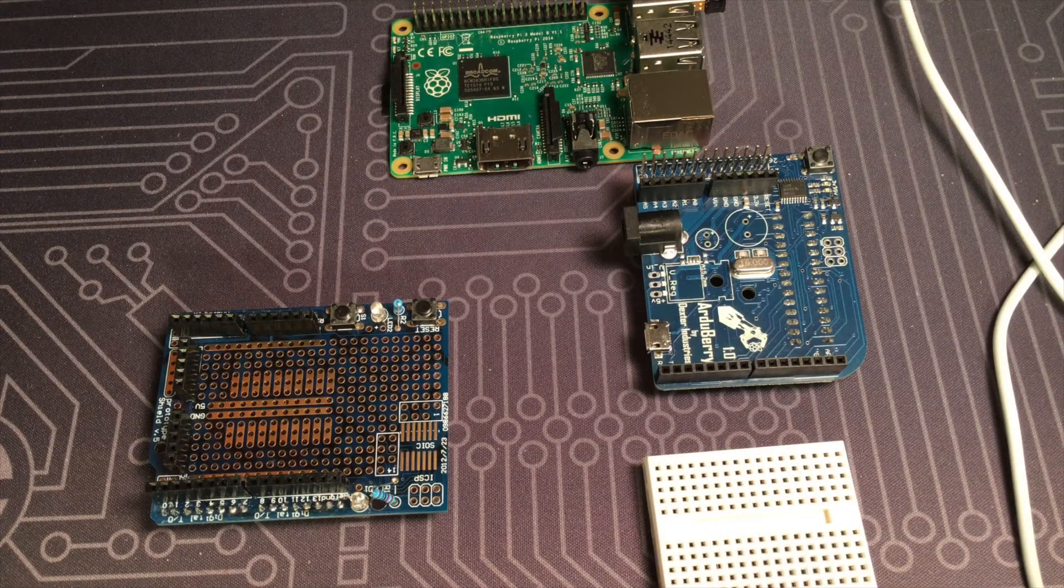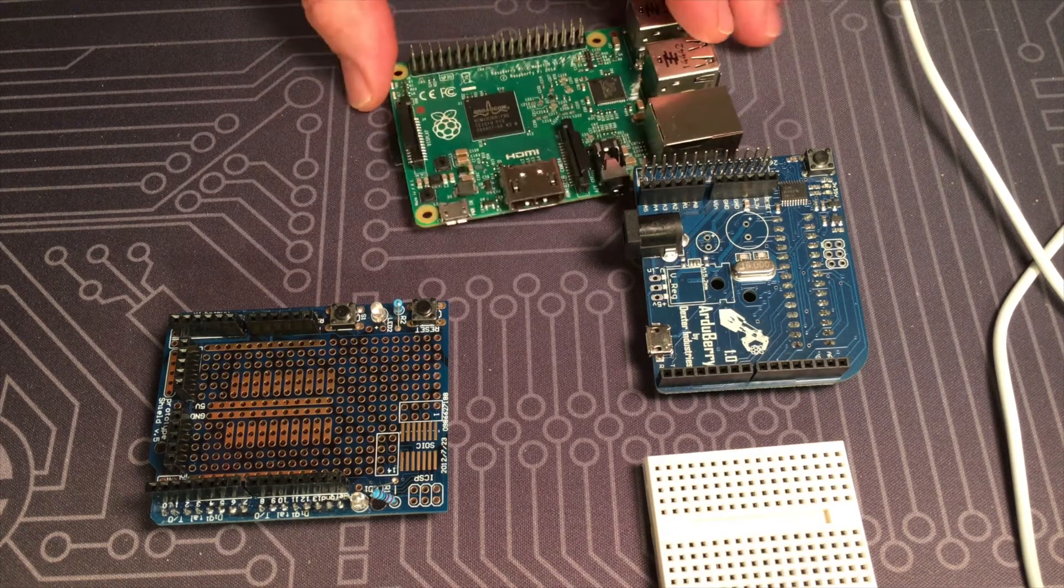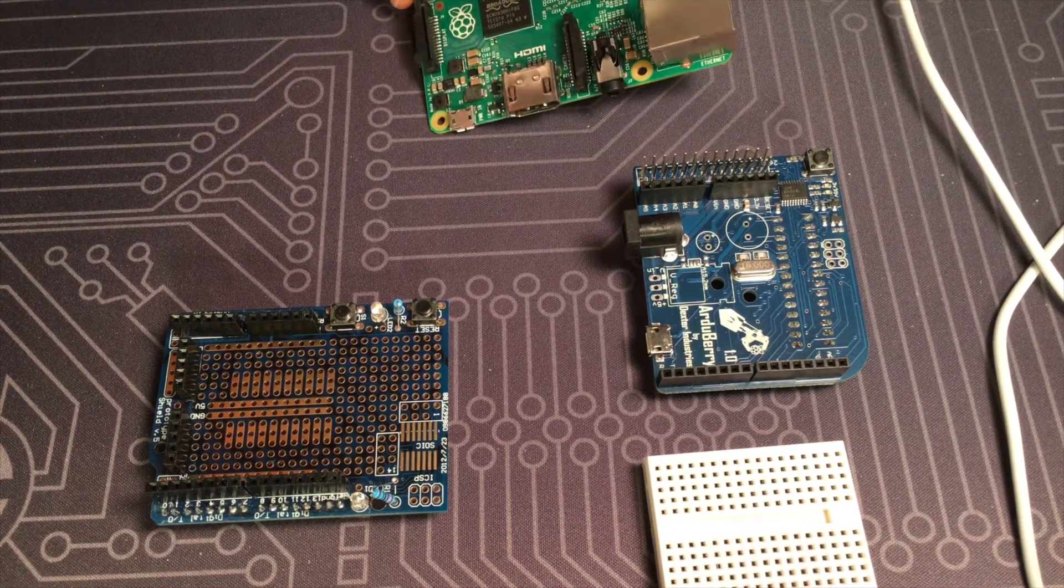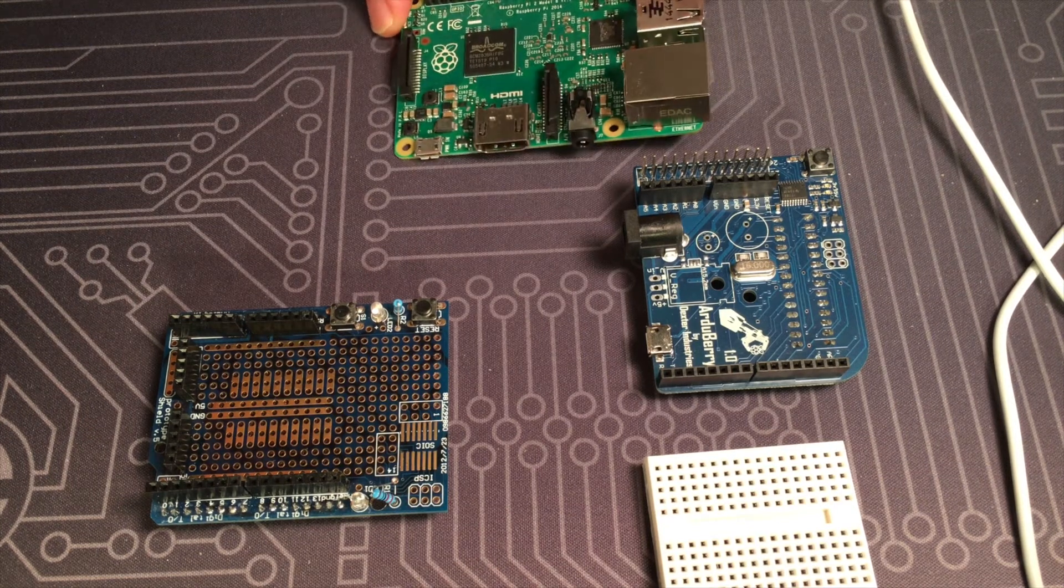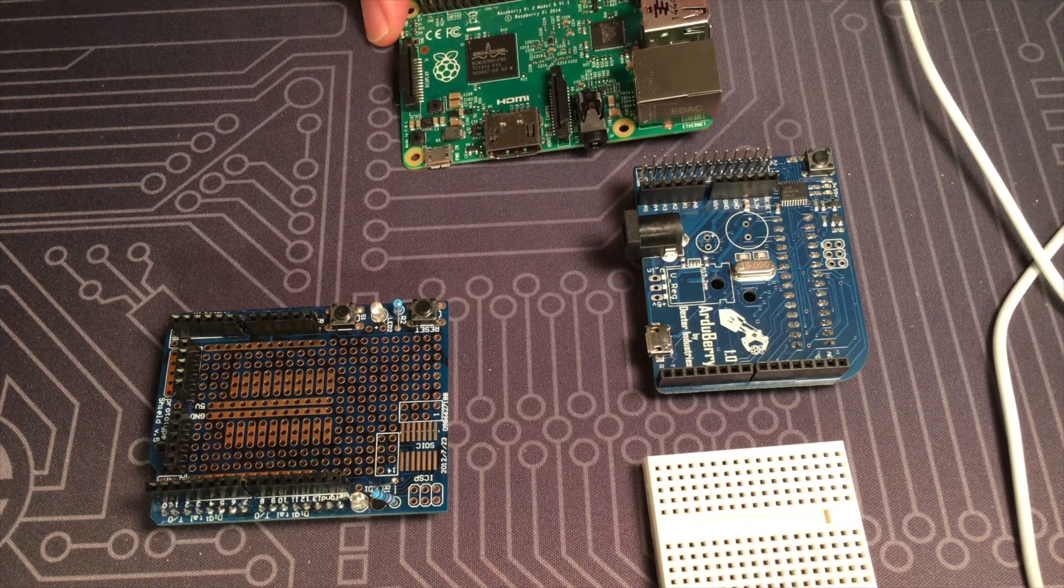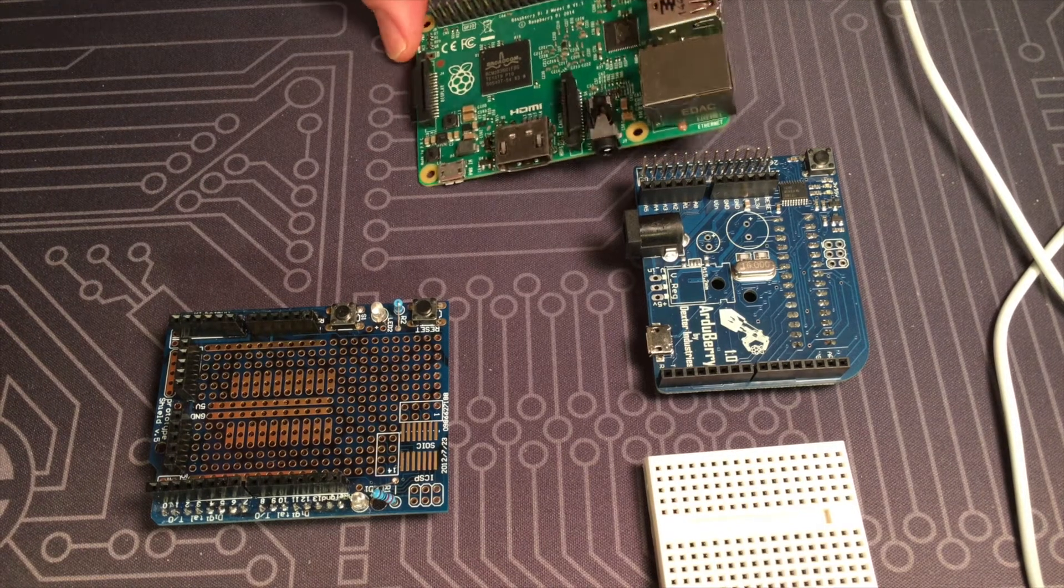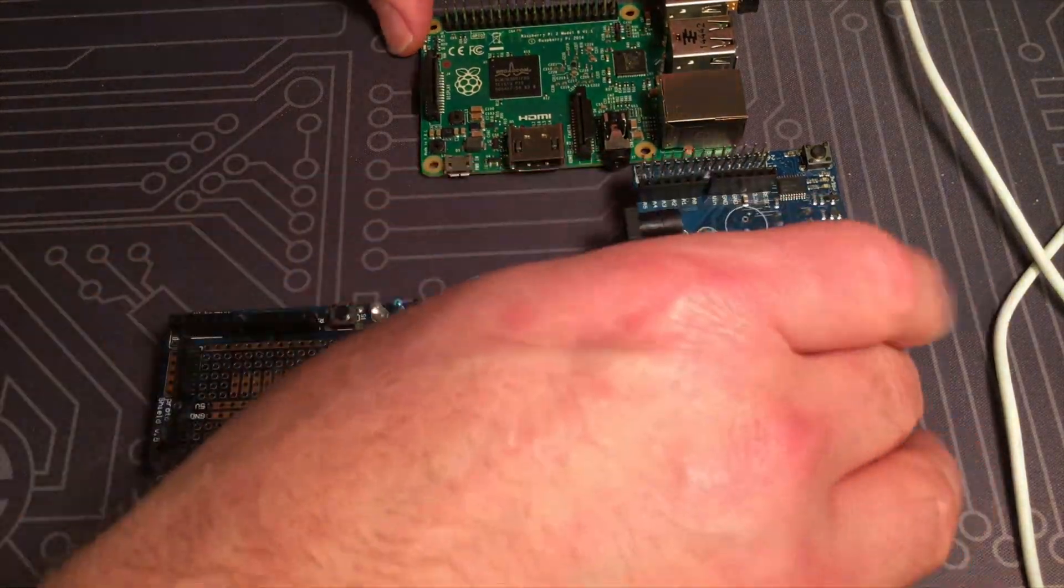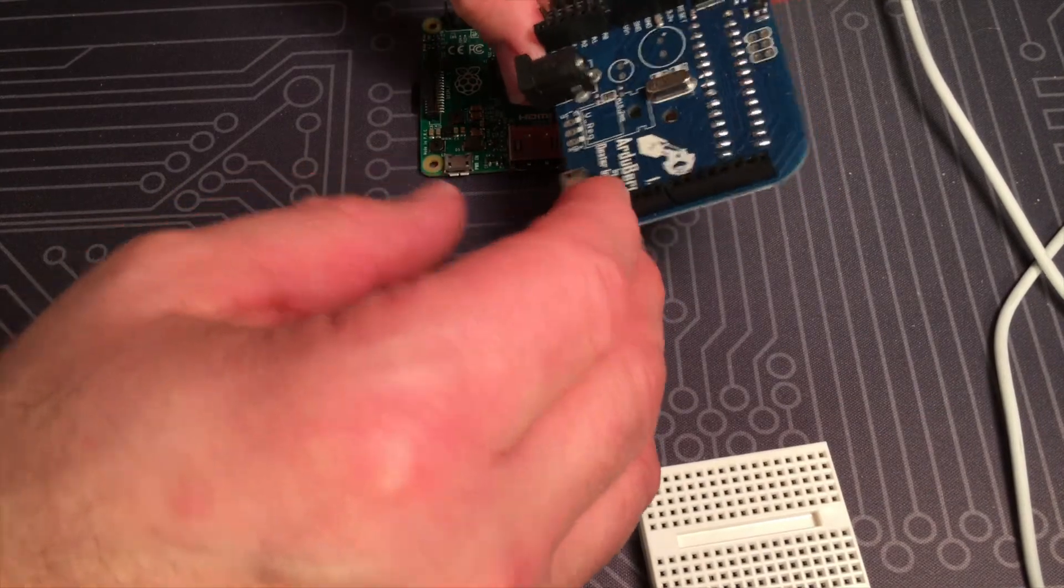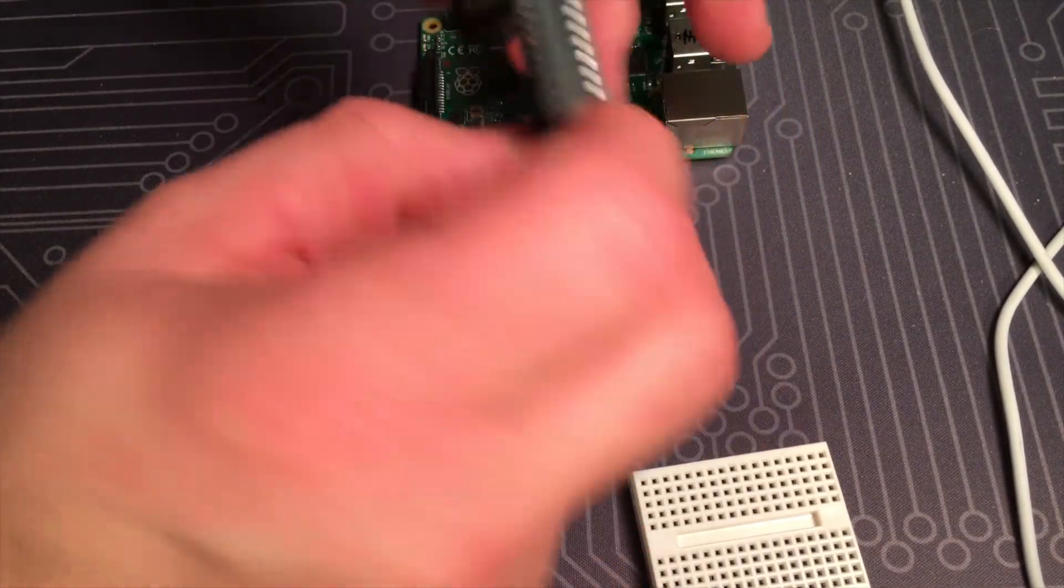Okay, so these are the components and this is a Raspberry Pi 2 Model B. You can also use the Model B Plus with the Arduberry as well. This is the Arduberry and it looks similar to an Arduino, it's smaller.